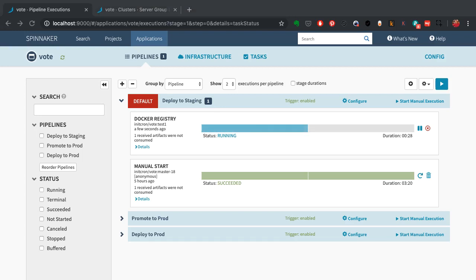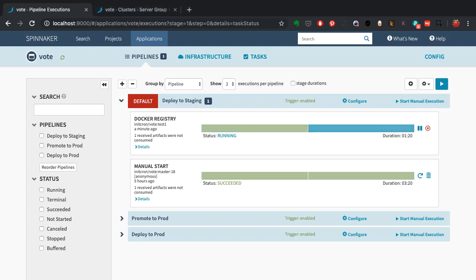What you see right now is the deployment to staging in progress.